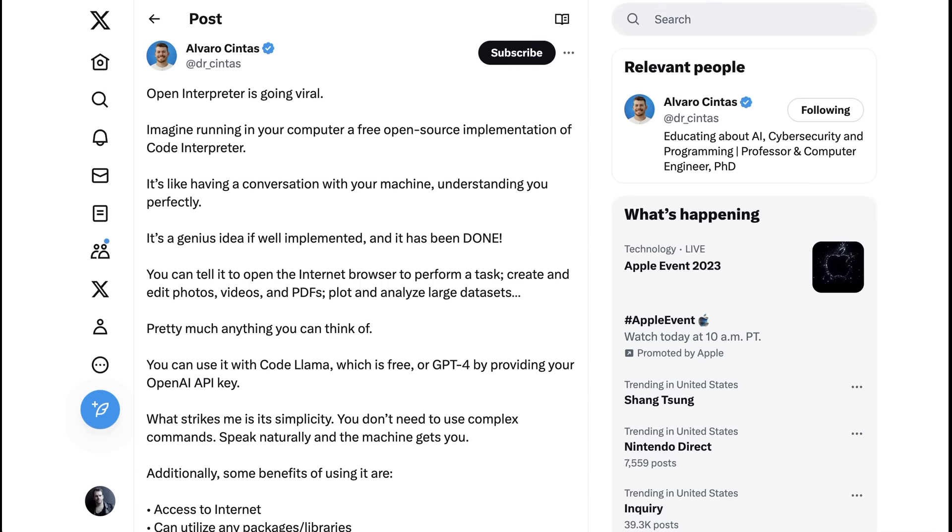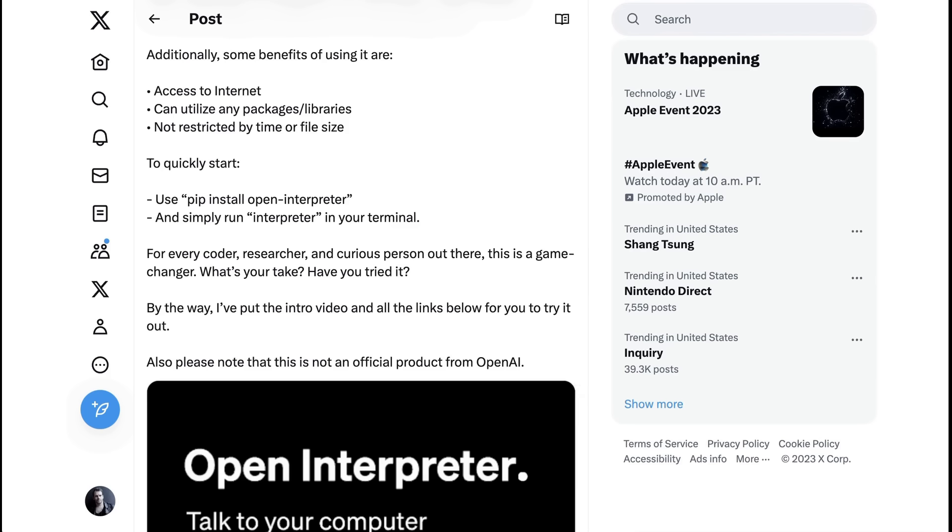Understanding you perfectly. You can tell it to open the internet browser to perform a task, create and edit photos, videos, and PDFs, plot and analyze large datasets, pretty much anything you can think of. For every coder, researcher, and curious person out there, this is a game changer.